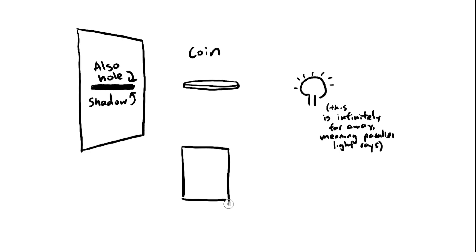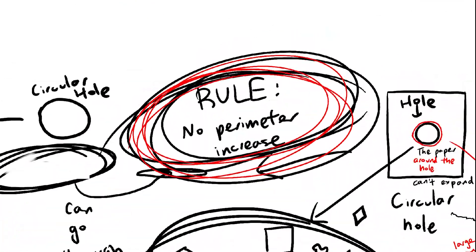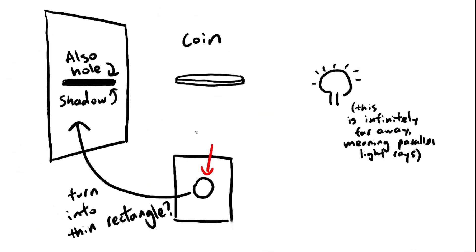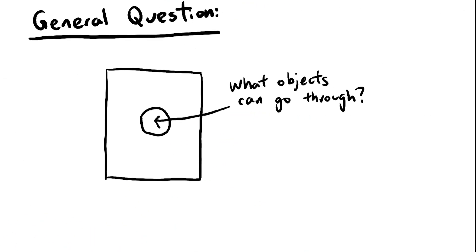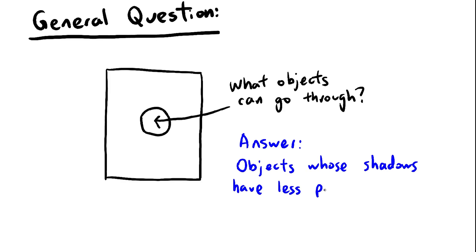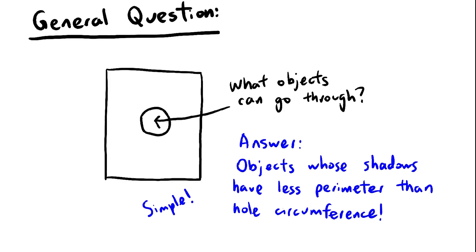But how do we know whether or not the hole can turn into the shape of the shadow? Using the perimeter rule, of course. If the hole has more perimeter than the shadow, then it'll be able to turn into the shadow. So that's the answer to our question. If the hole perimeter is greater than or equal to the shadow perimeter, then the object will fit through. Otherwise, it won't fit.